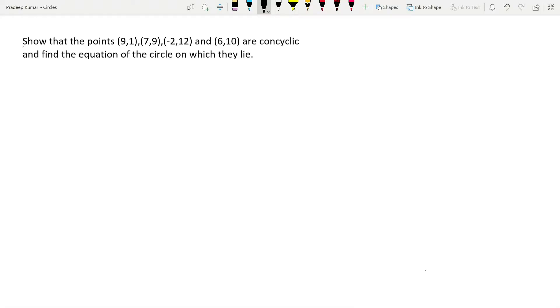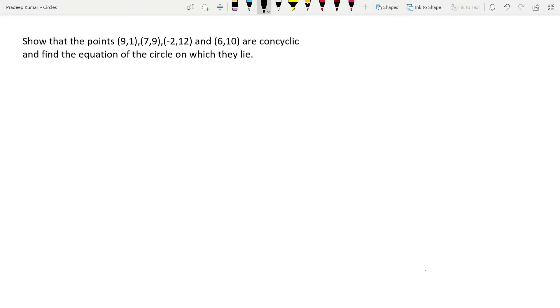Let's read the question. Show that the points (9,1), (7,9), (-2,12), and (6,10) are concyclic and find the equation of the circle on which they lie.